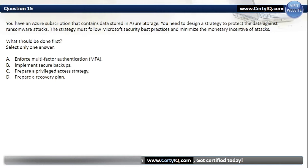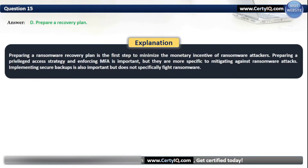Question 15. You have an Azure subscription containing data stored in Azure Storage. You need to design a strategy to protect the data against ransomware attacks, following Microsoft security best practices and minimizing the monetary incentive of attacks. The correct first step is D: Prepare a recovery plan. Preparing a ransomware recovery plan is the first step to minimize the monetary incentive of ransomware attackers. Preparing a privileged access strategy and enforcing MFA are important but more specific to mitigating attacks. Implementing secure backups is important but does not specifically fight ransomware.